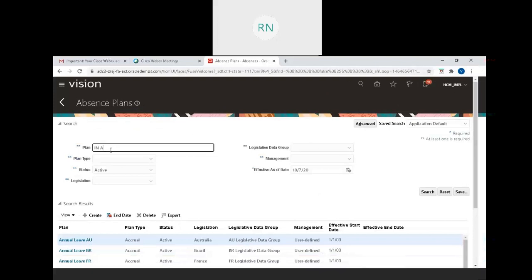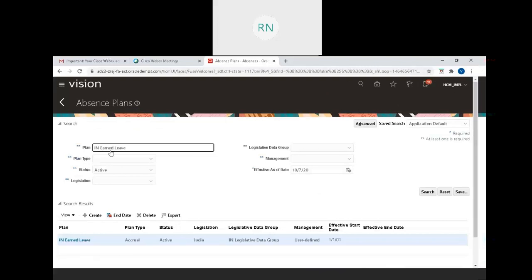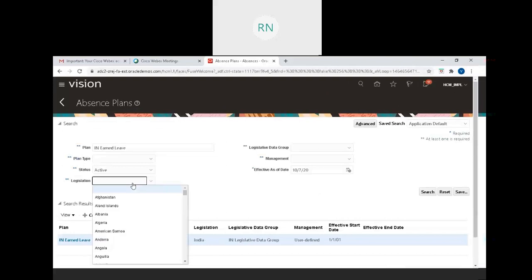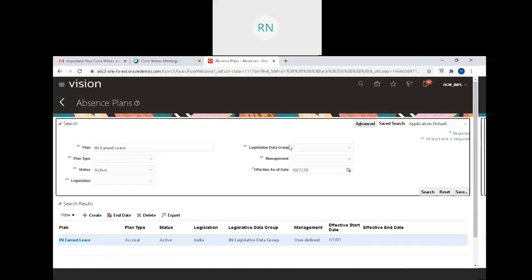However, this checkbox alone is not enough to integrate with the payroll system. You need to configure an element and associate that element. Only then will this plan be linked with payroll. For now, I'm keeping it optional. I'll demonstrate how to configure the element and associate it with the absence plan.